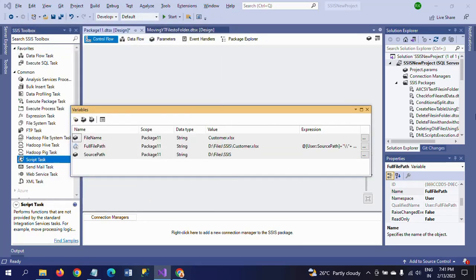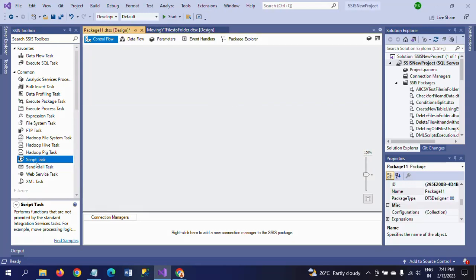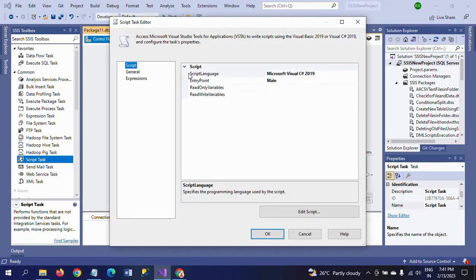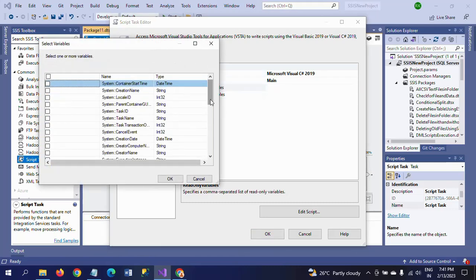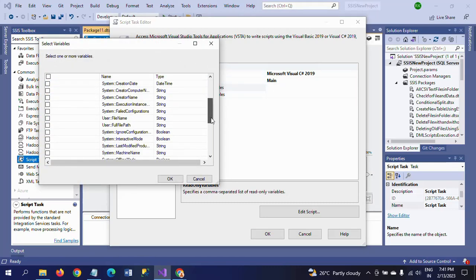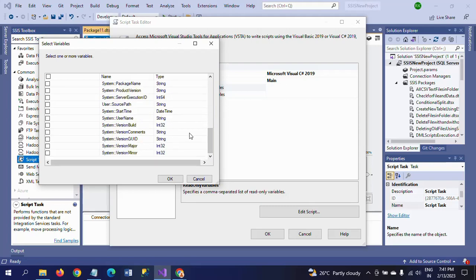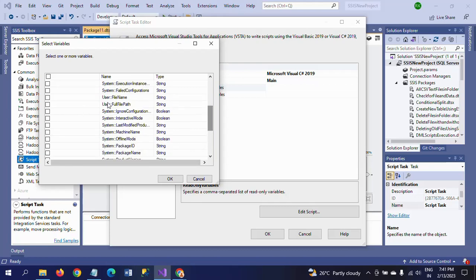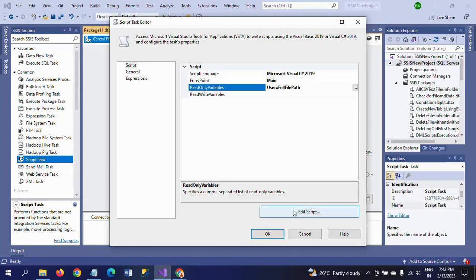So the three variables have been created. Now I am dragging the Script Task onto the canvas and double-clicking to configure it. In the ReadOnlyVariables, I select the variable we created — Full File Path — and then click Edit Script.